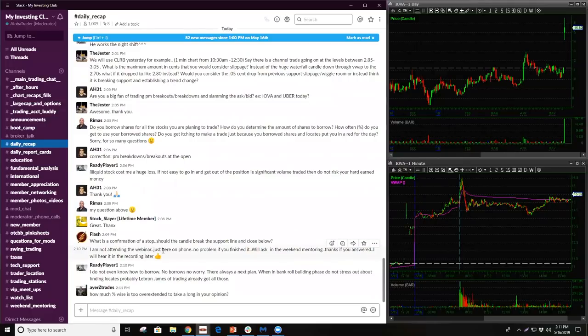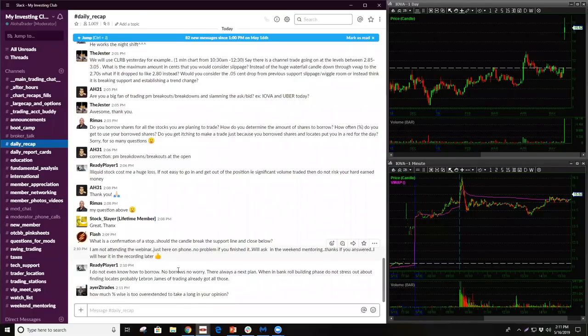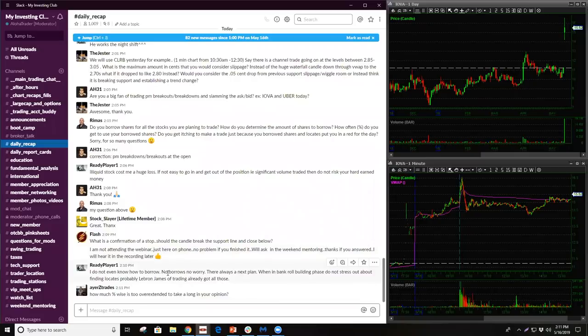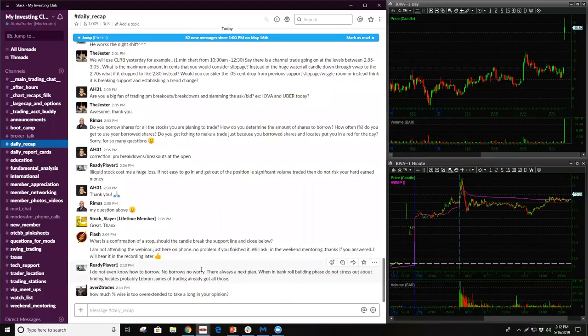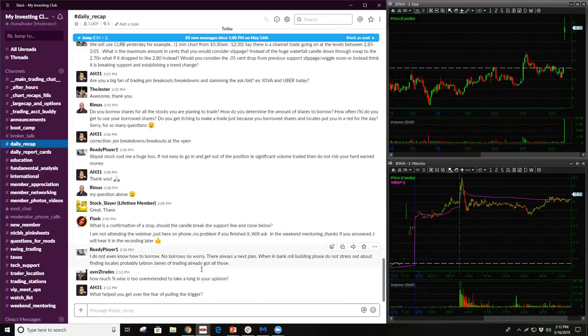So if it's super high range or super high volume, I'm typically not waiting for it to close. If it's just kind of like you can see it dips in on the level two, you can kind of see that it's very like weak. Then I might want to let it close or do that over and under. It all depends on the price action. When in bankroll building phase, do not stress about finding locates. Probably LeBron James is trading already got all those.